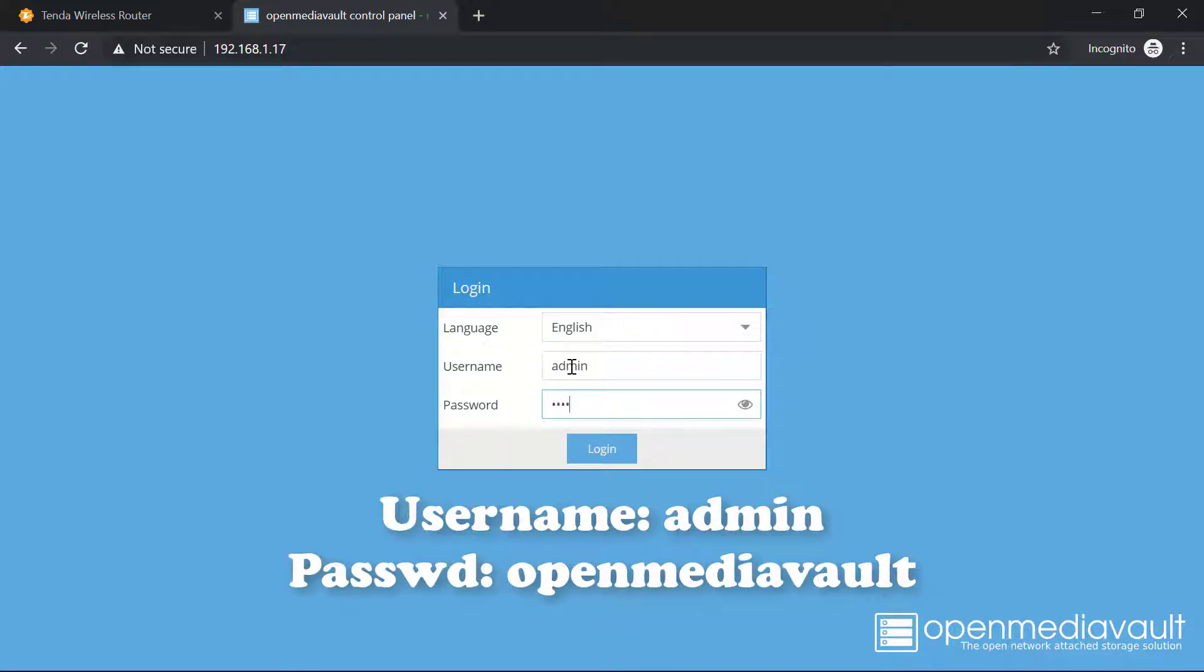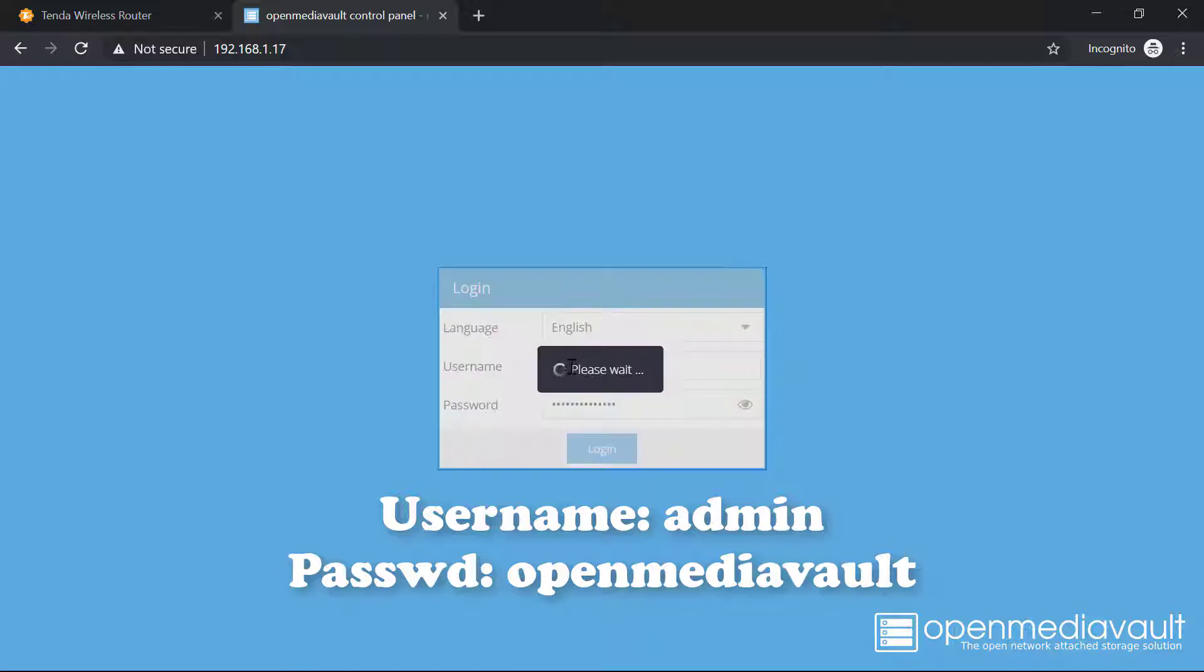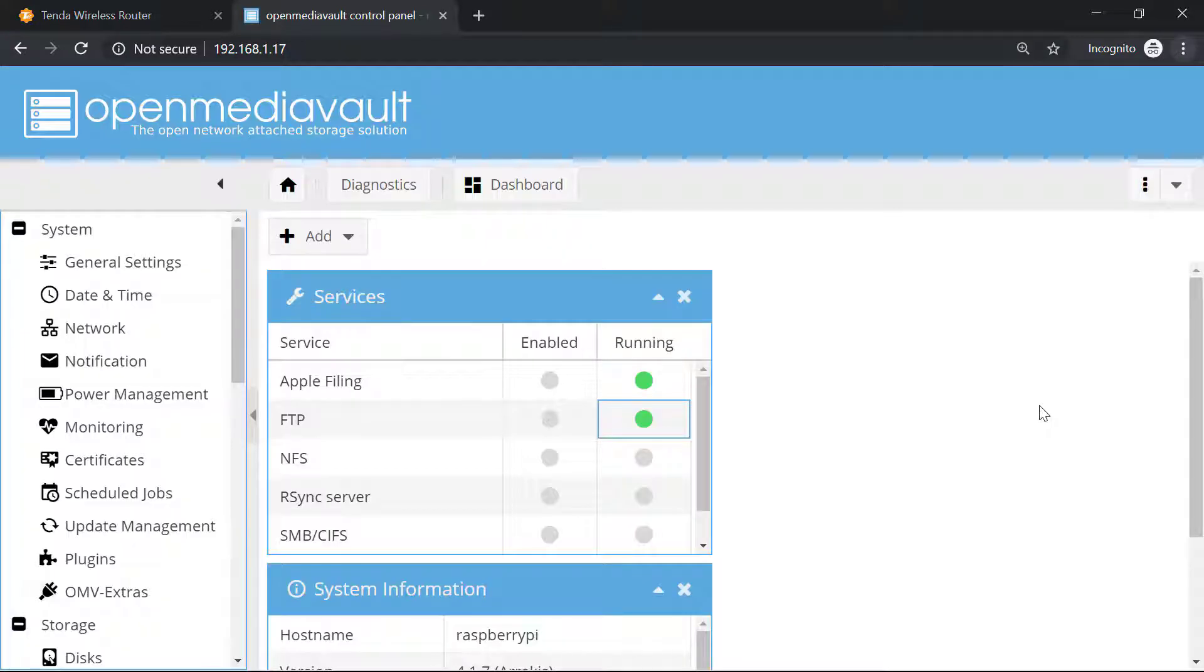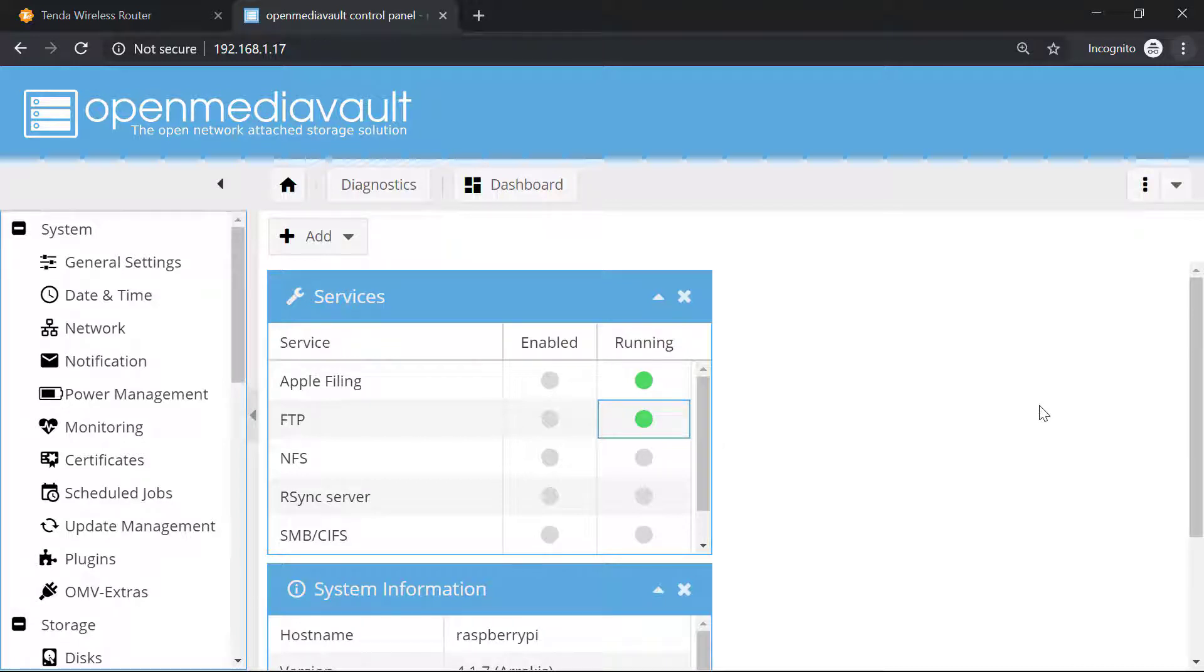Now we will divide this setup into three parts. First of all we will mount the drive that we have plugged in with the Raspberry Pi, and then we will create a shared folder into that drive. Then we will simply enable the sharing.